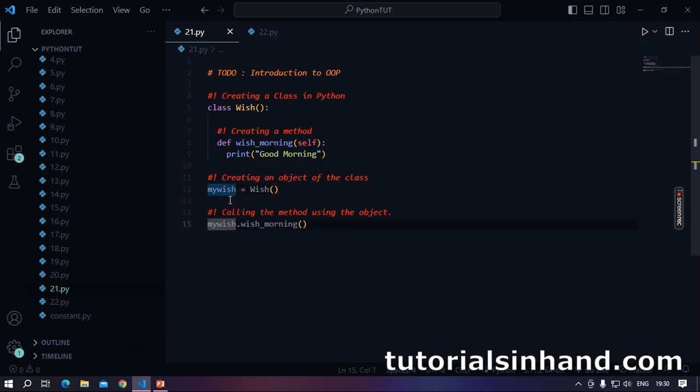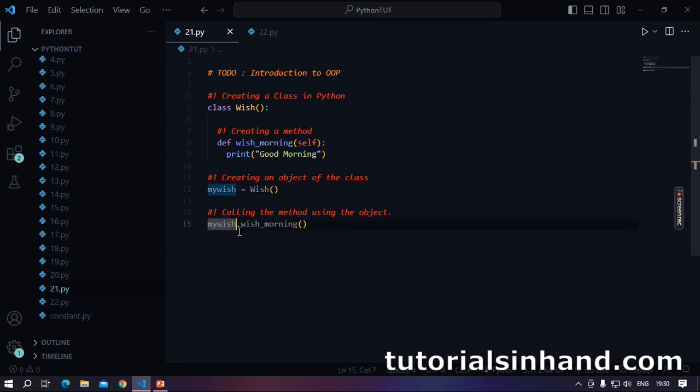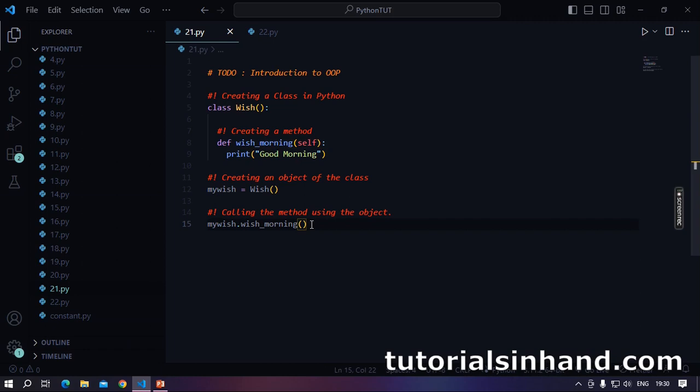Finally, how do we call methods from within the instance of a class? We write my wish, that is the instance of that wish class, dot and then the name of the method followed by a pair of parentheses. How can we achieve that?